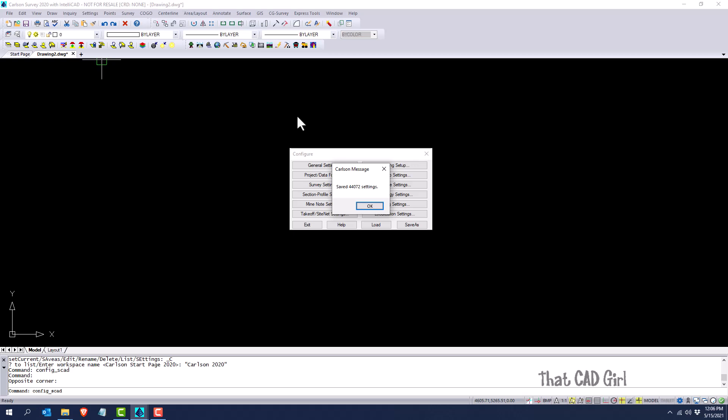That way, a day or two down the road, if you realize something's changed and you're not quite sure what you changed, you can always go back and reload a previous version of that CFG file. Eventually, as you work through it, you're going to come to a place where you're not making a bunch of changes, and you can just create one master CFG file that you can share with your office.